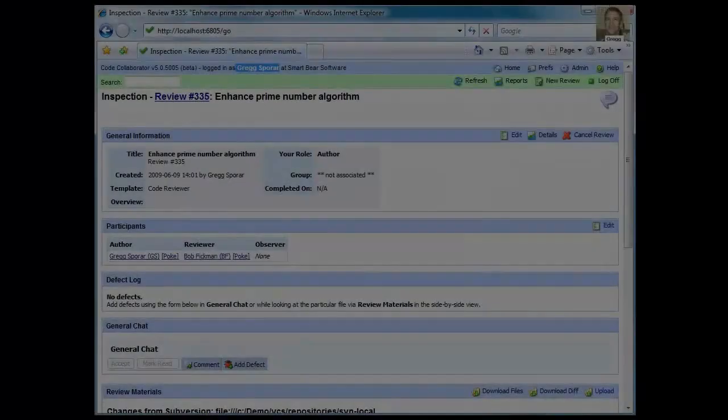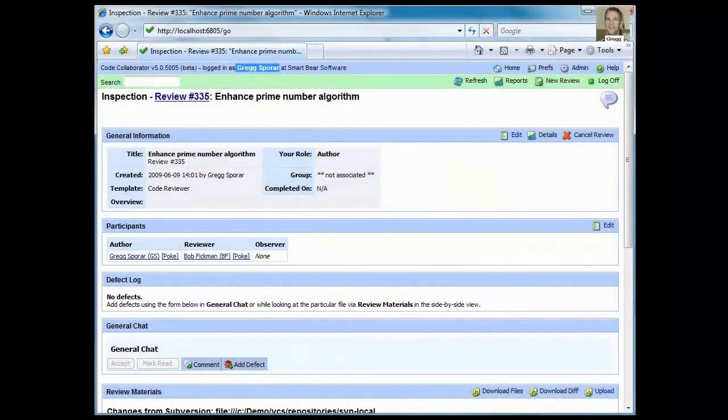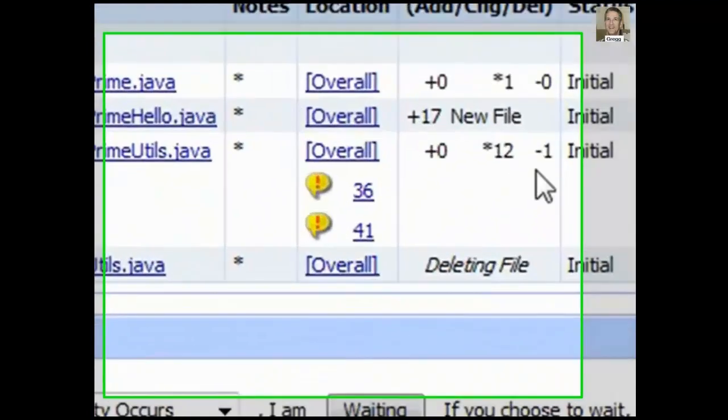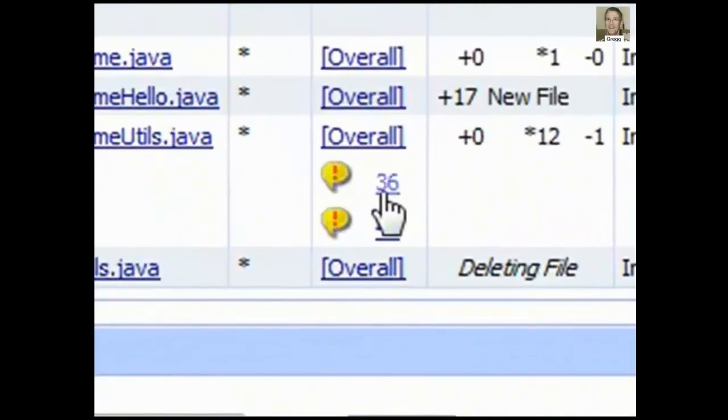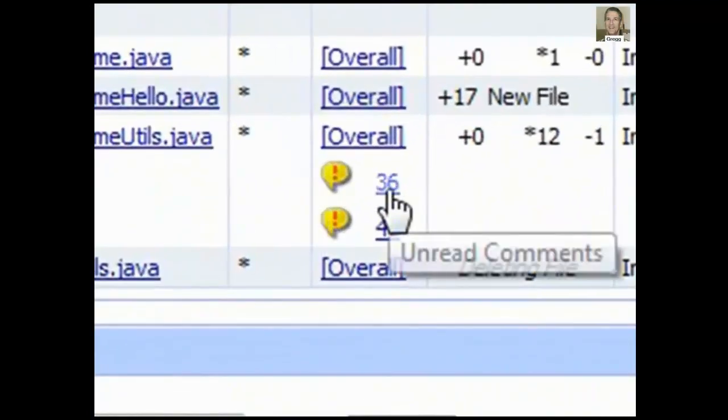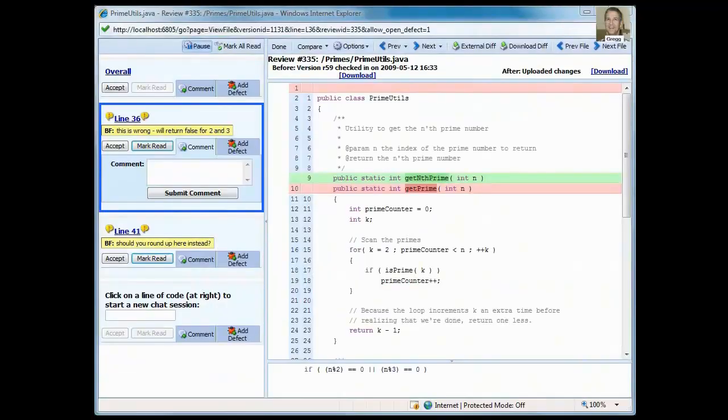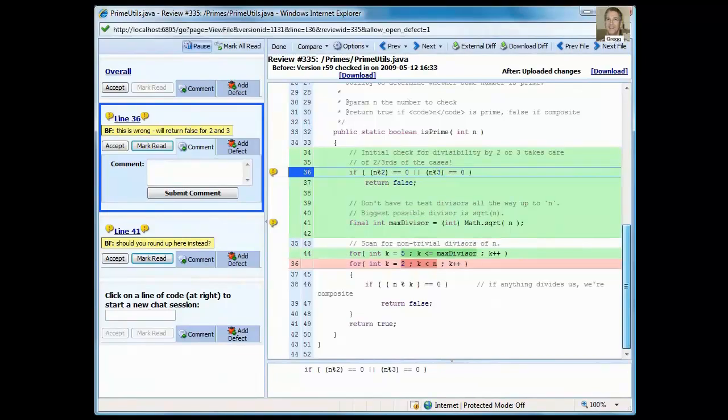Switching back over to Internet Explorer where I'm logged on with my user ID, I can easily see that Bob has added comments that I have not read yet. Clicking the link for the unread conversation opens a window in IE that I can use to respond. I'll put in my first response and then submit that comment.